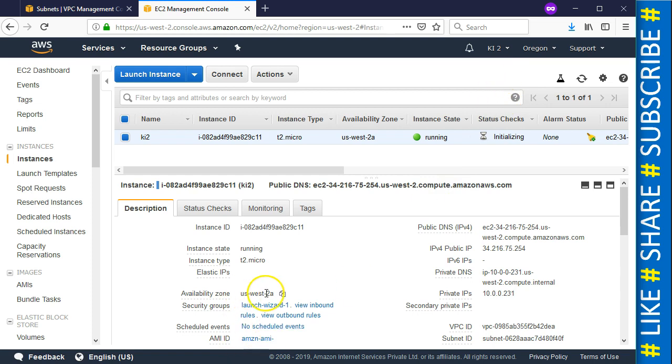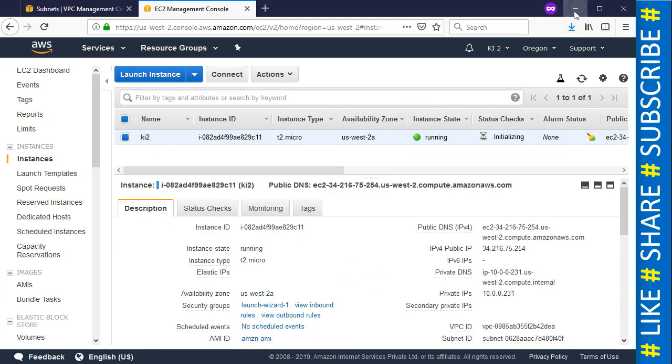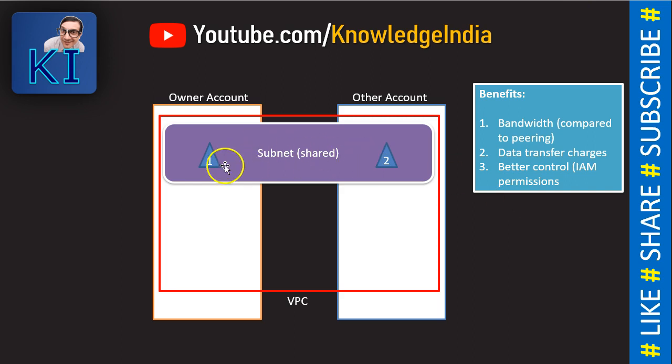We now have instances launched in both accounts. In ki2 the availability zone shows us-west-2a, and in ki3 it shows us-west-2b — the names look different, but from the AZ ID perspective they are in the same availability zone. This is very important: if these two instances transfer data between each other, it will be free, because all data transfer within the same subnet and same availability zone is free, making the data transfer charges zero.